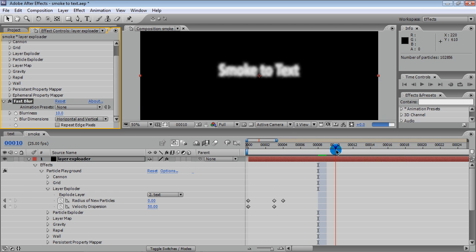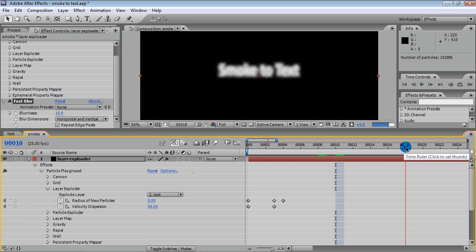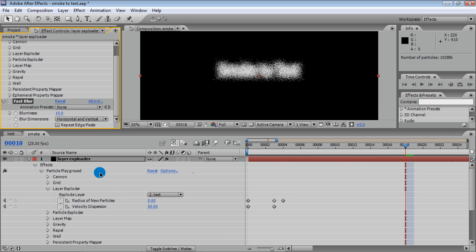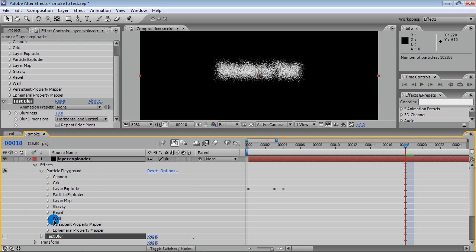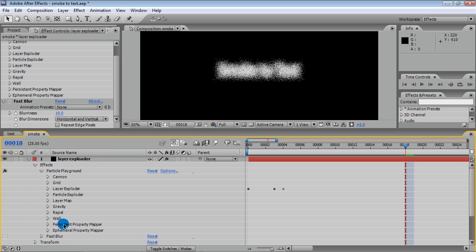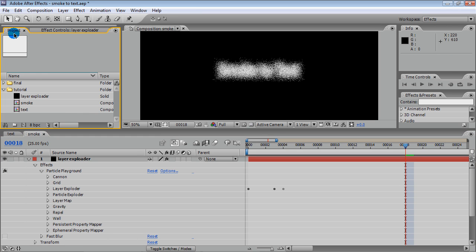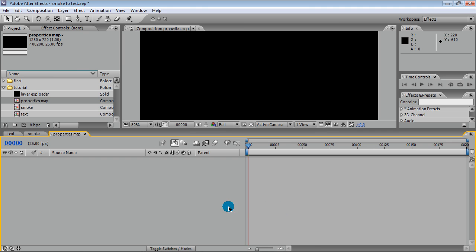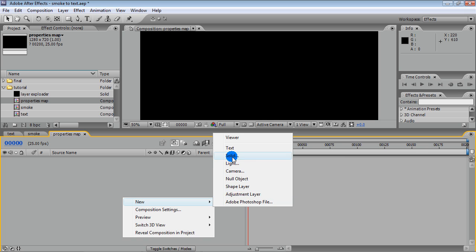Our particles are now smooth. I want to bring some life to these particles, and there are property mappers for this purpose. In order to use a property mapper, we need a layer that contains a map for properties. Create a new composition called 'Properties Map', then create a new solid and apply the Fractal Noise effect to it.